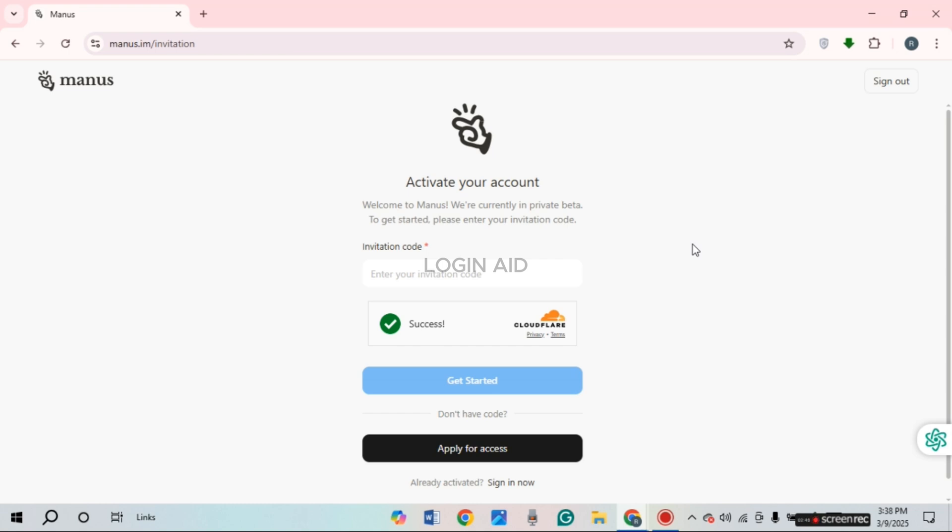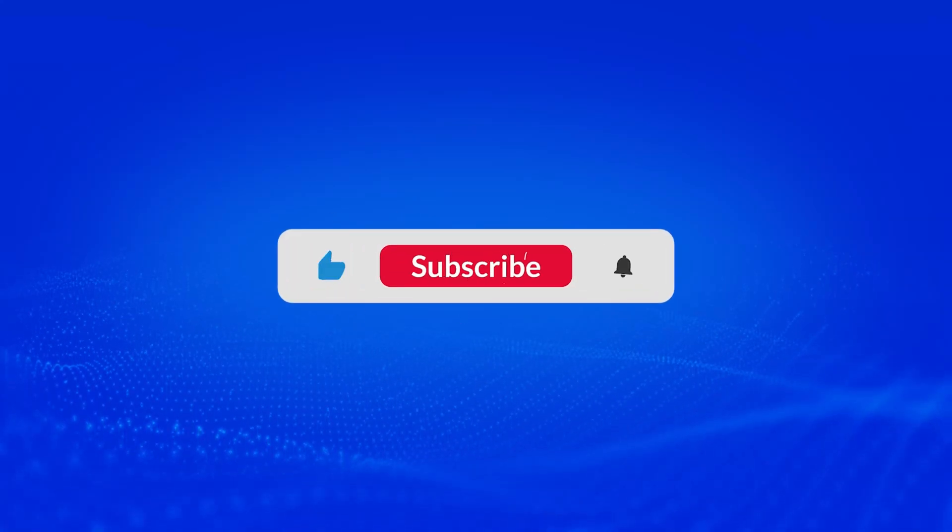So that is how you log in Manus AI account. I hope you found this video helpful. Thank you for watching. Make sure to like, share and subscribe to our channel.